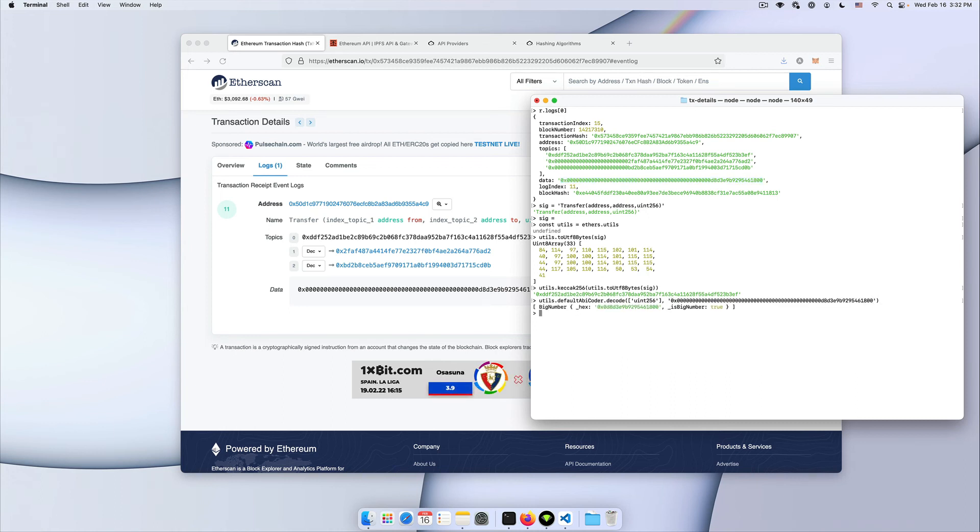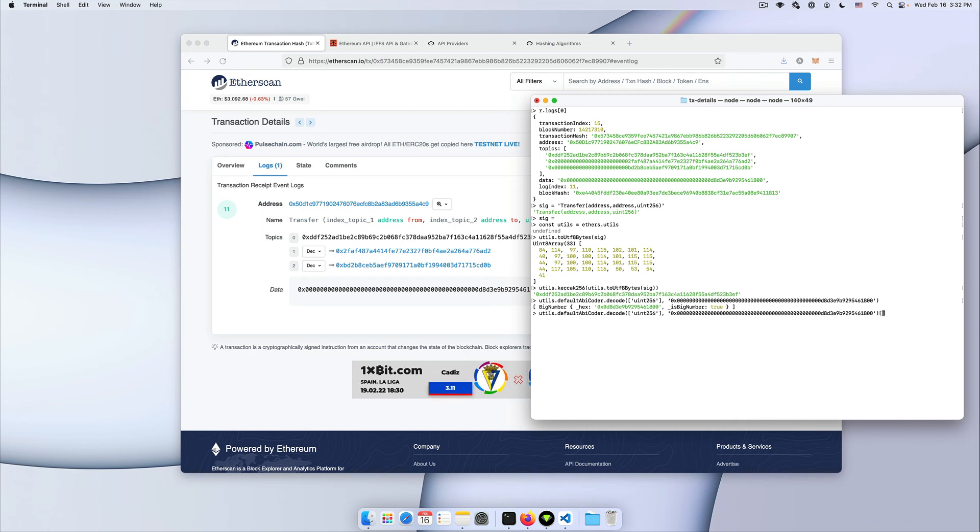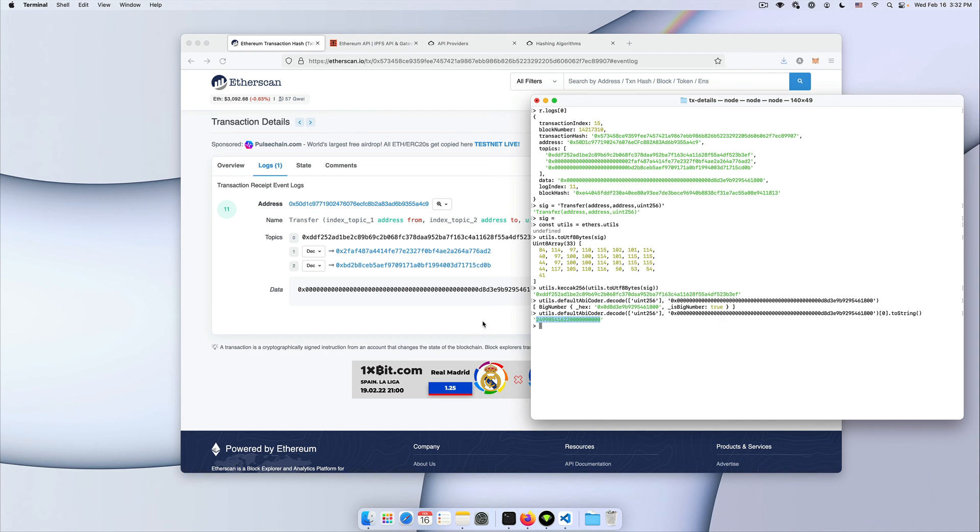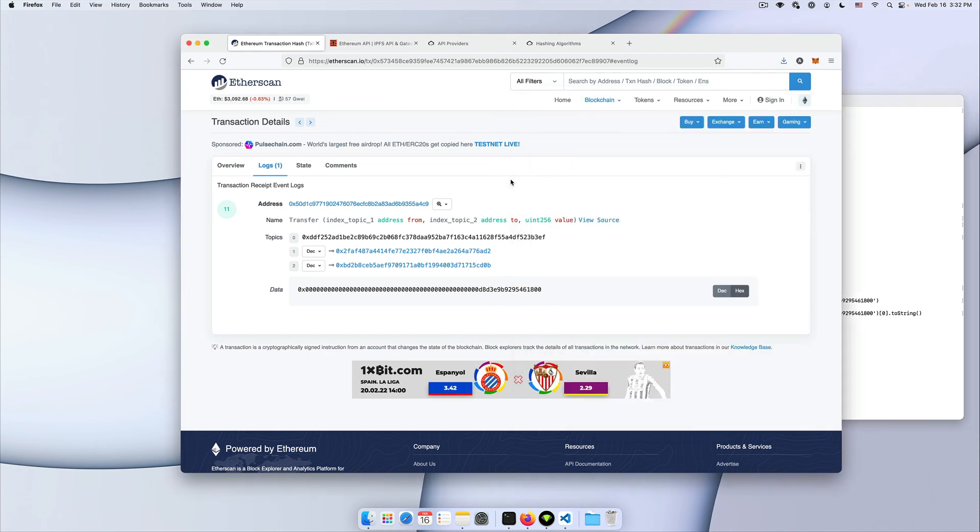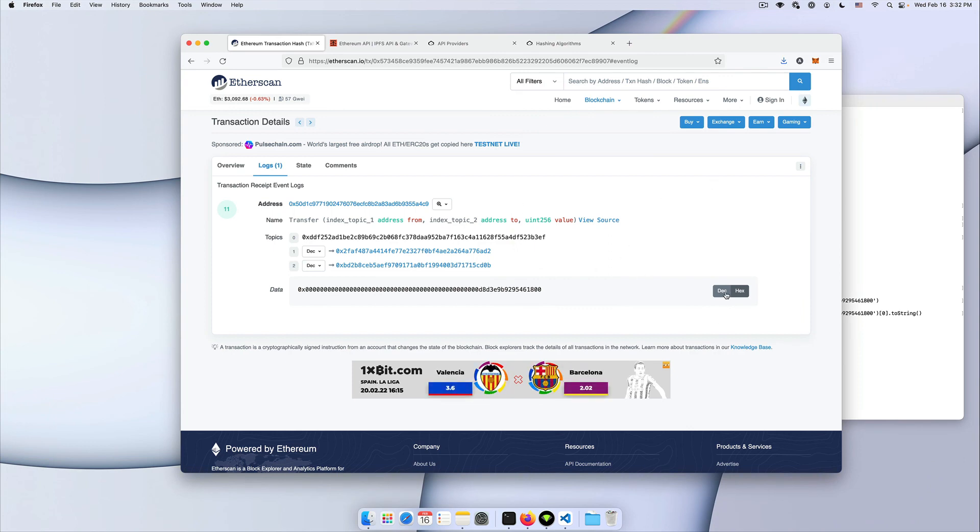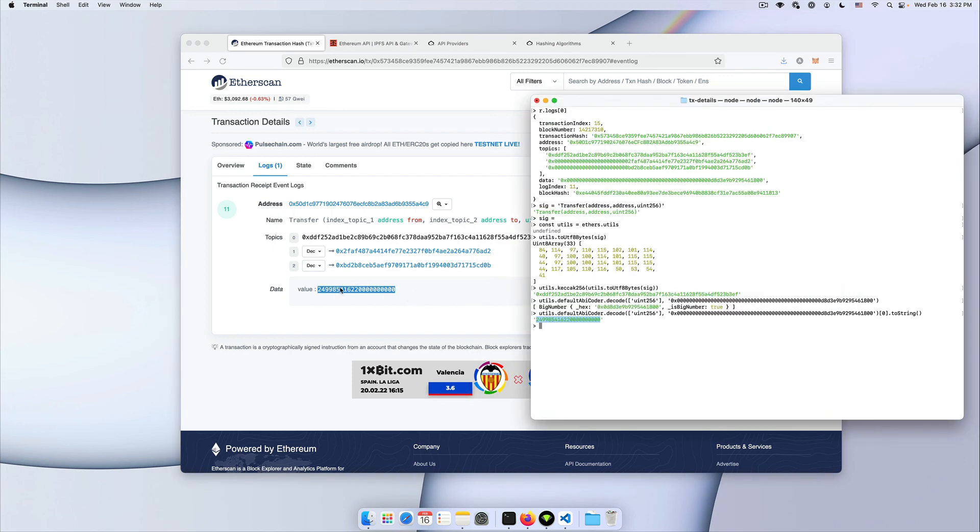And if we run it, we get a big number, which we can transform to a string. And as you can see, we got the value of how many tokens were transferred within this transaction. And the value is exactly the same as we have on the etherscan page for that same transaction.